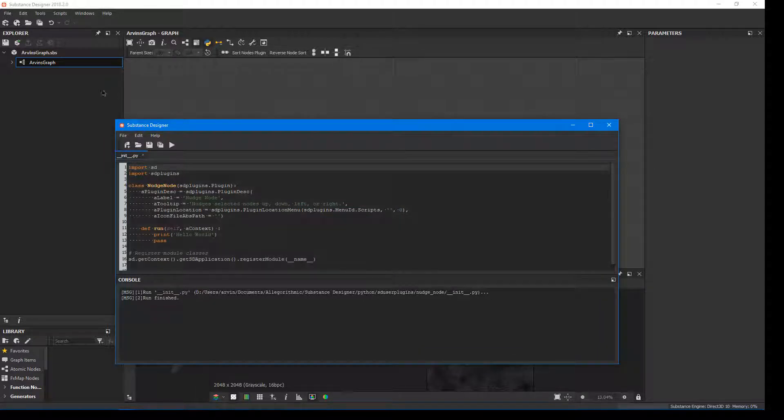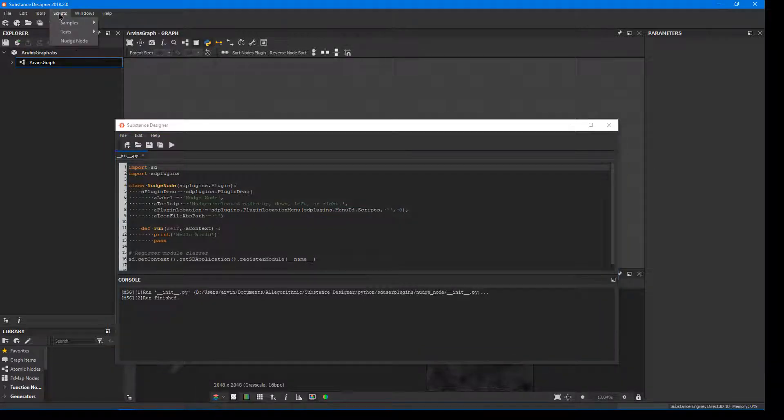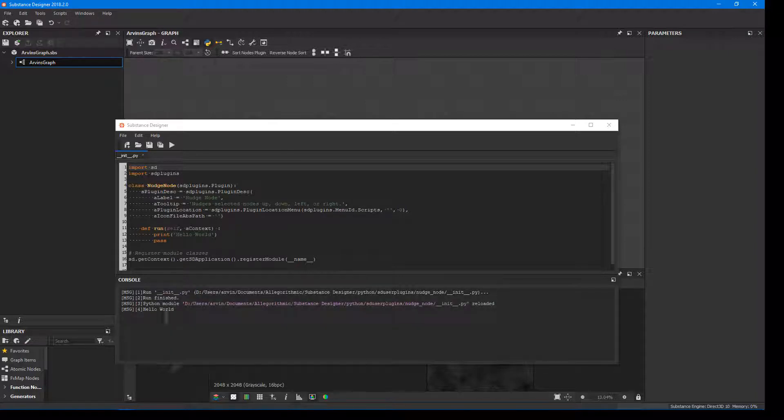And now when we click Scripts, Nudge Node, we'll get Hello World in the log.